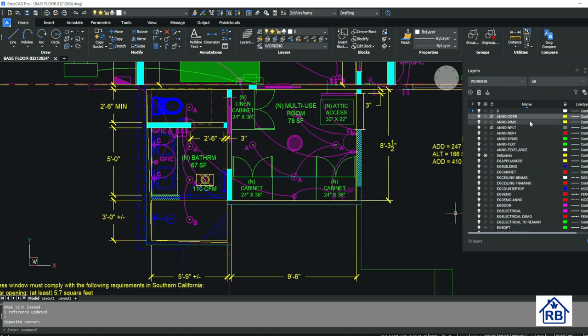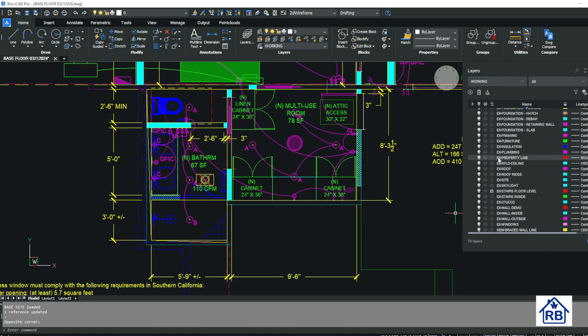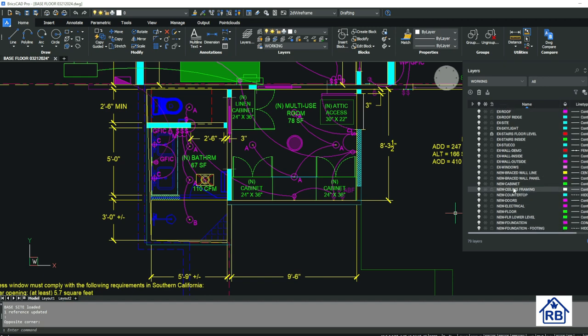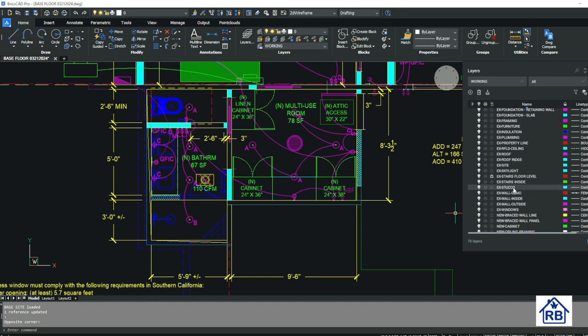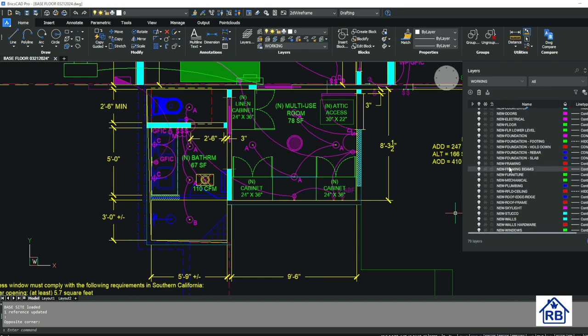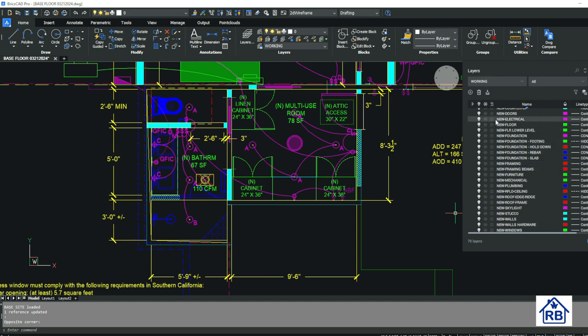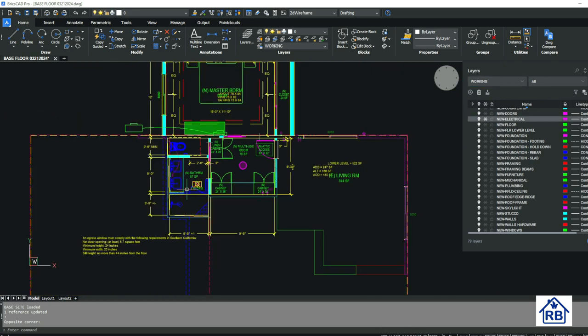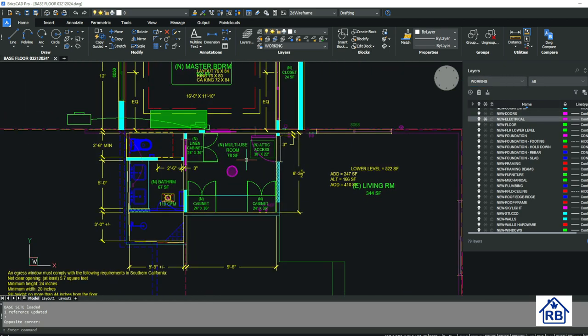And then if I want to turn off say, oh, I got existing or new, let's turn off new electrical. So I'm going to come over here and I'm going to find electrical new electrical. I'm going to shut that up. So that clears out my drawings. So I can see a little bit clearer what's going on.